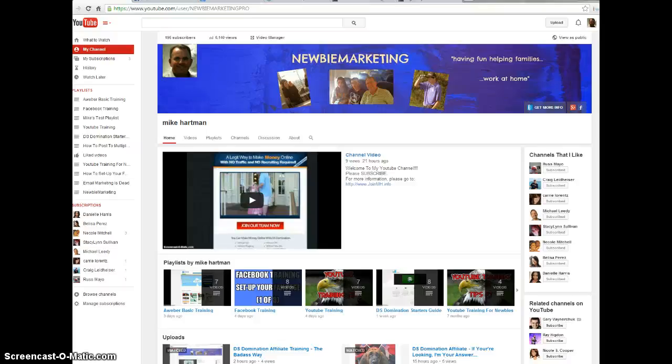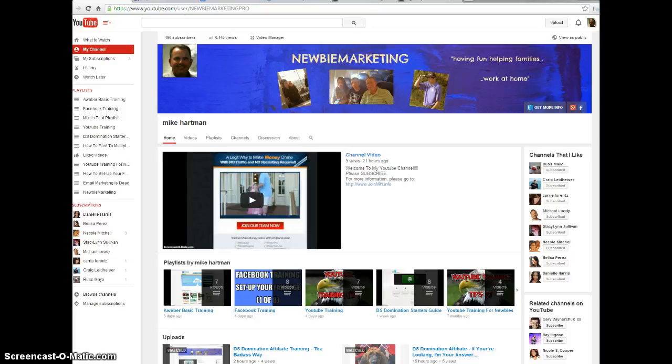Hey guys, this is Mike Hartman. Thank you very much for finding me on the internet. I'd like to take a second and talk to you about my online business opportunity called DS Domination.